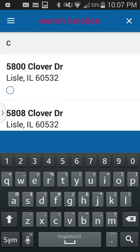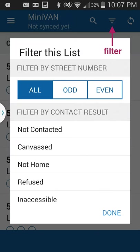The search function is the magnifying glass icon — press it and you can enter a name or address to search for. From the main screen, the filter symbol allows you to filter information in or out. For example, you can filter addresses by odd or even numbers, or filter to show only people who were not home or not contacted during a previous canvass, so you can follow up efficiently.